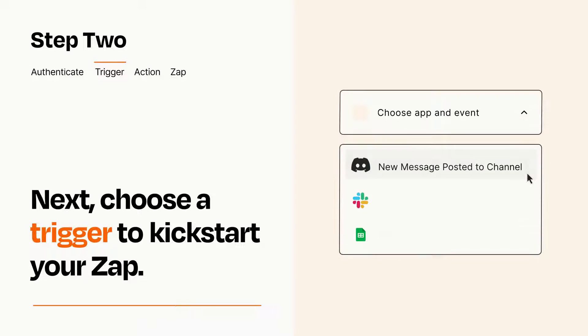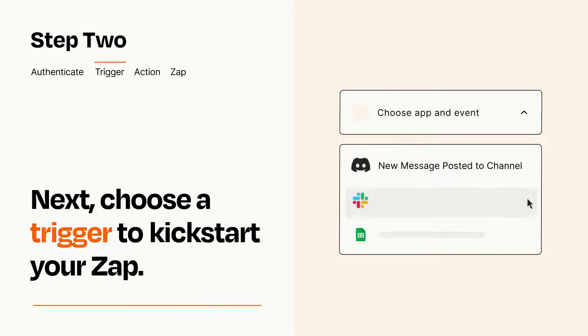Now let's set up your trigger, which is the event that starts your Zap. Pick the trigger event that you want from the list.